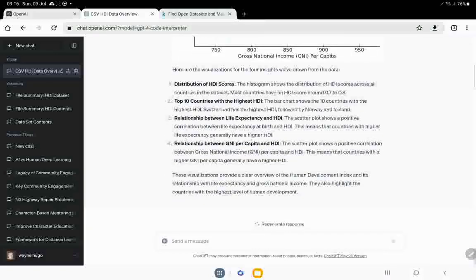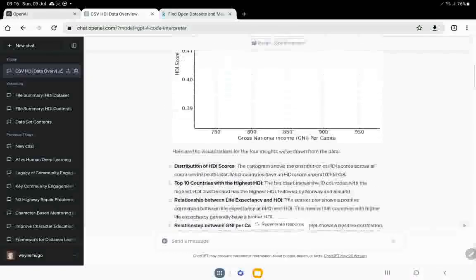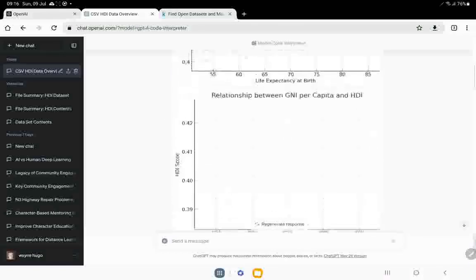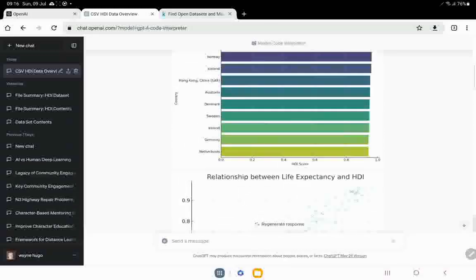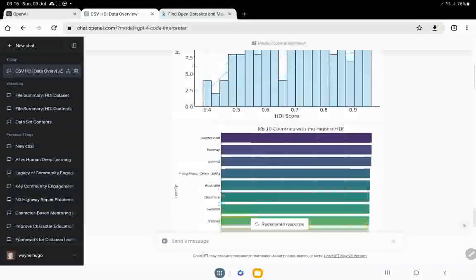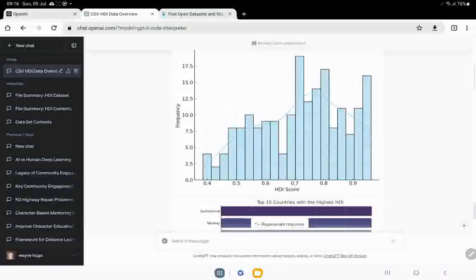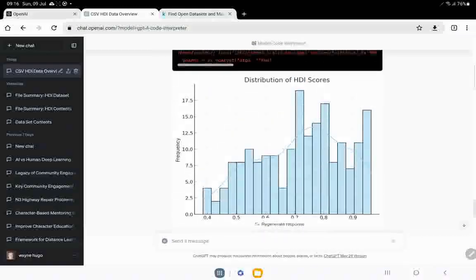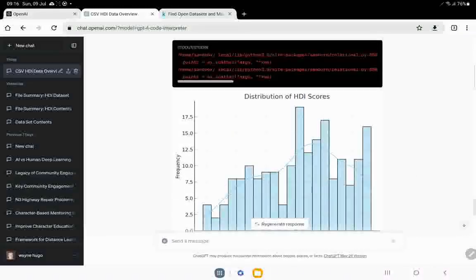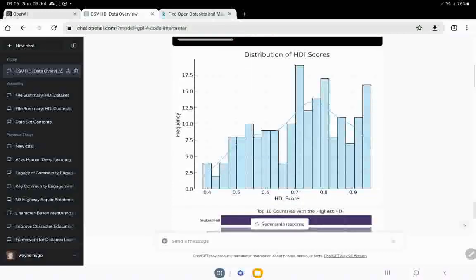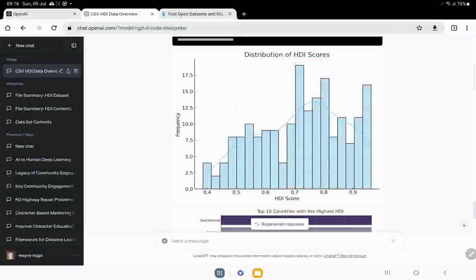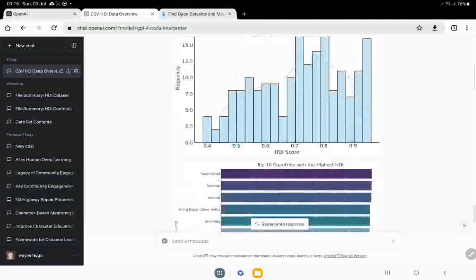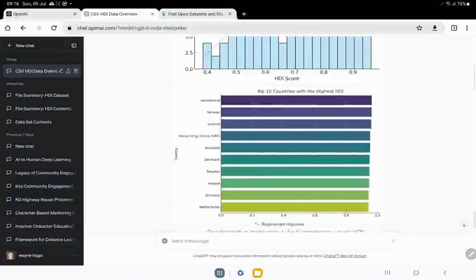So here are the visualizations for the four insights we've drawn from the data. Okay. So let's see what's going on over here. It's got some plots. Okay. So we've got a HDI score on the one side and the frequency. And what we can see is we can see this big bunching around the 0.7, 0.8 thing. Okay. That makes sense to me. So it will be quite interesting to do that historically and see what happens.